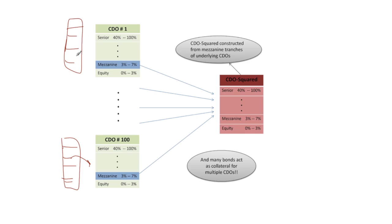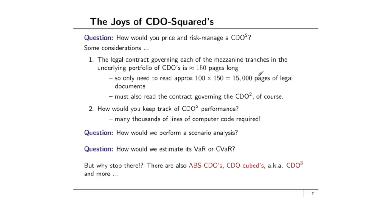You're going to have to feed the performance of these underlying bonds into each of these 100 CDOs and figure out what's going on in each of these CDOs and then based on that you're going to have to figure out what's going on in the CDO-Squared. In order to do that you're probably going to have to write several thousand lines of computer code and that is just to keep track of the actual performance, not to actually price the CDO-Squared or to risk manage it.